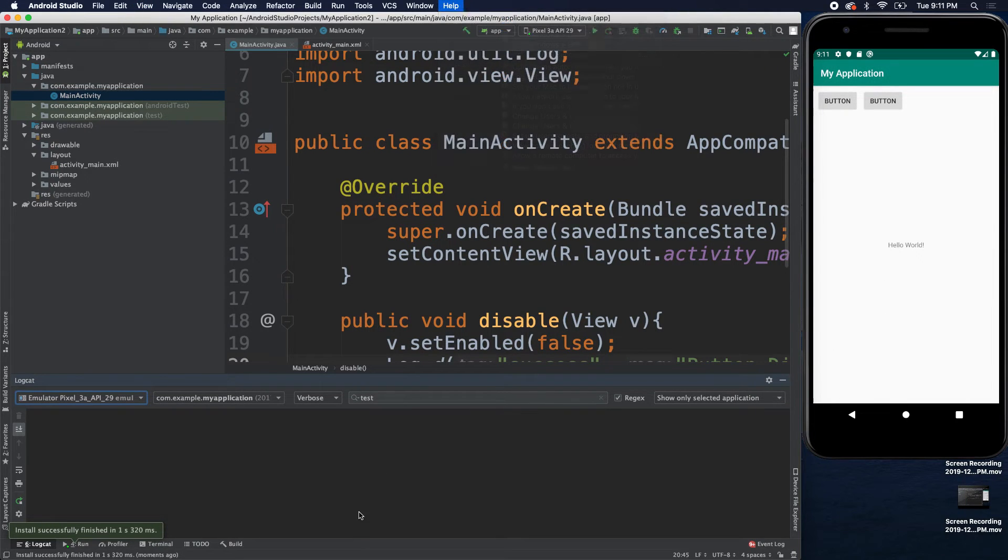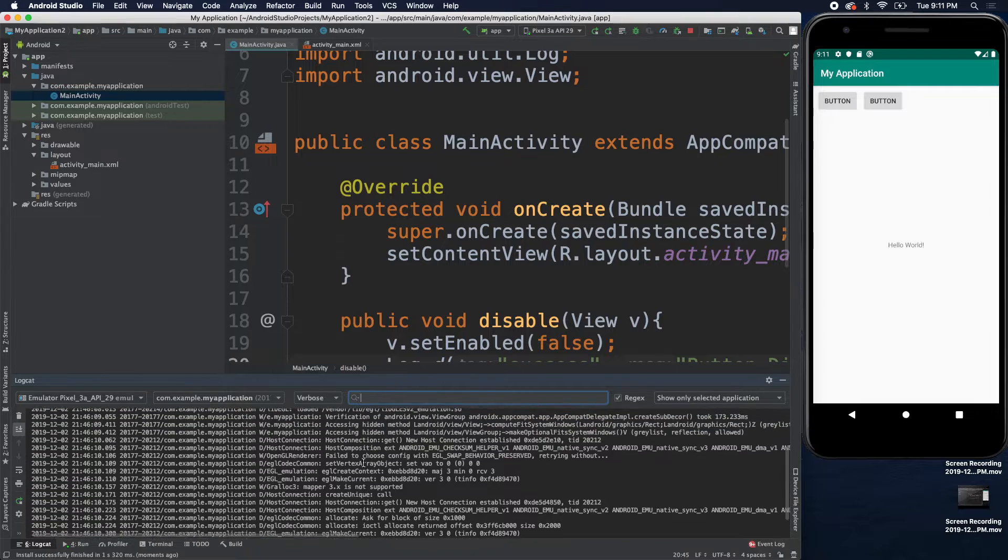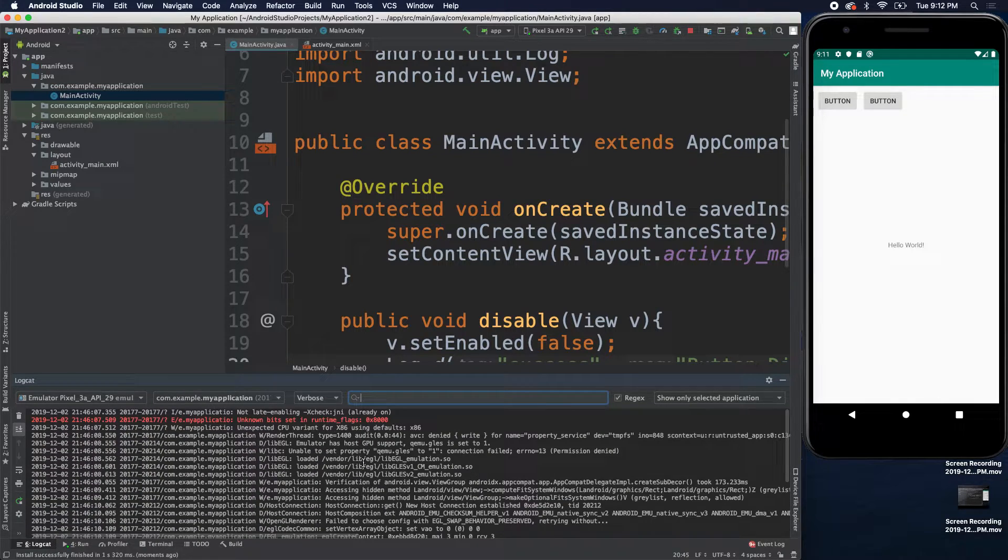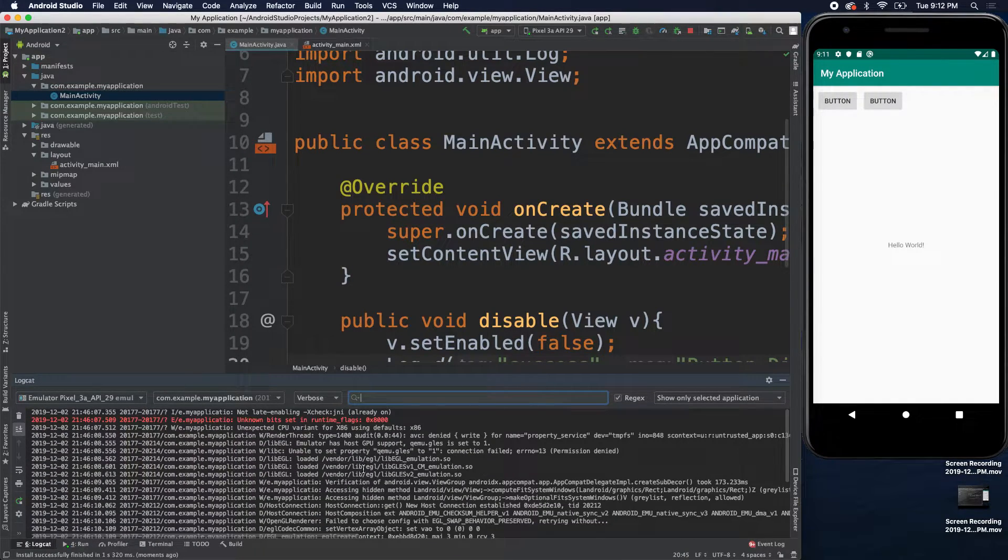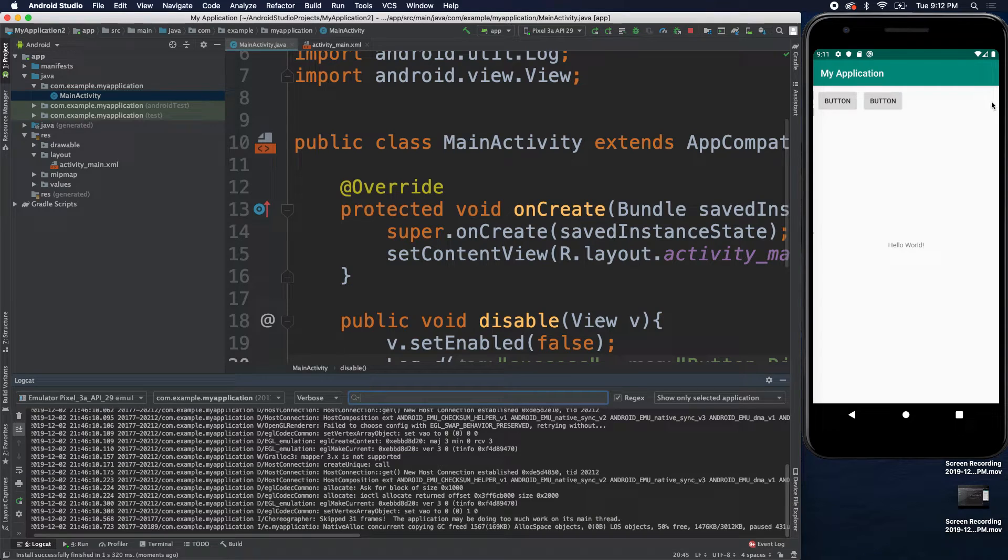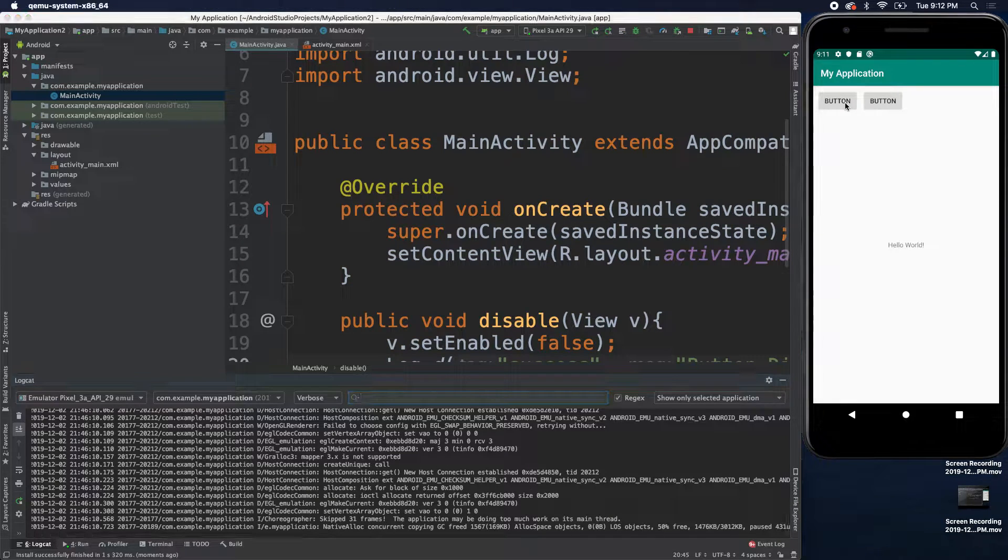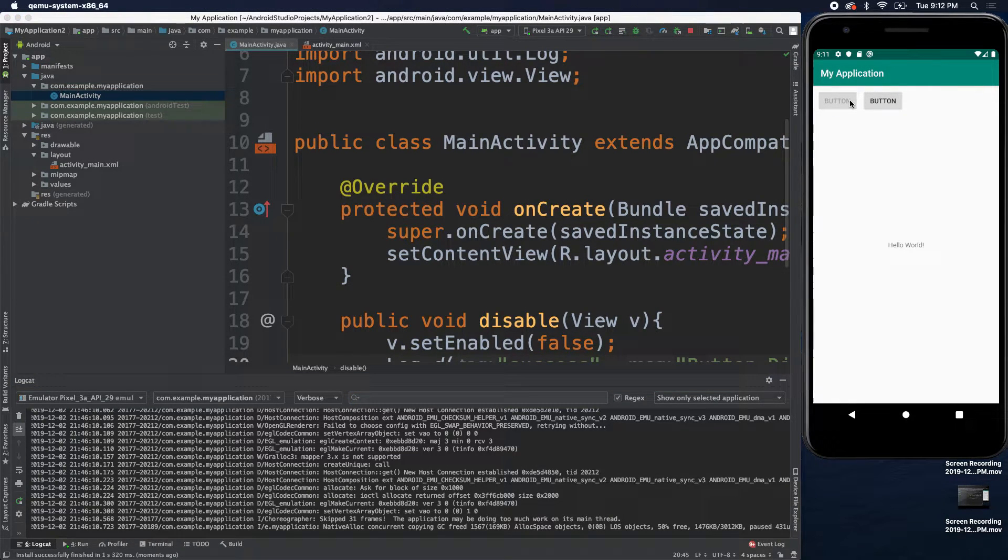All right. Now, when you see this, at first, there's just going to be an overabundance of information. Way too much. And it's hard to actually see what's going on.